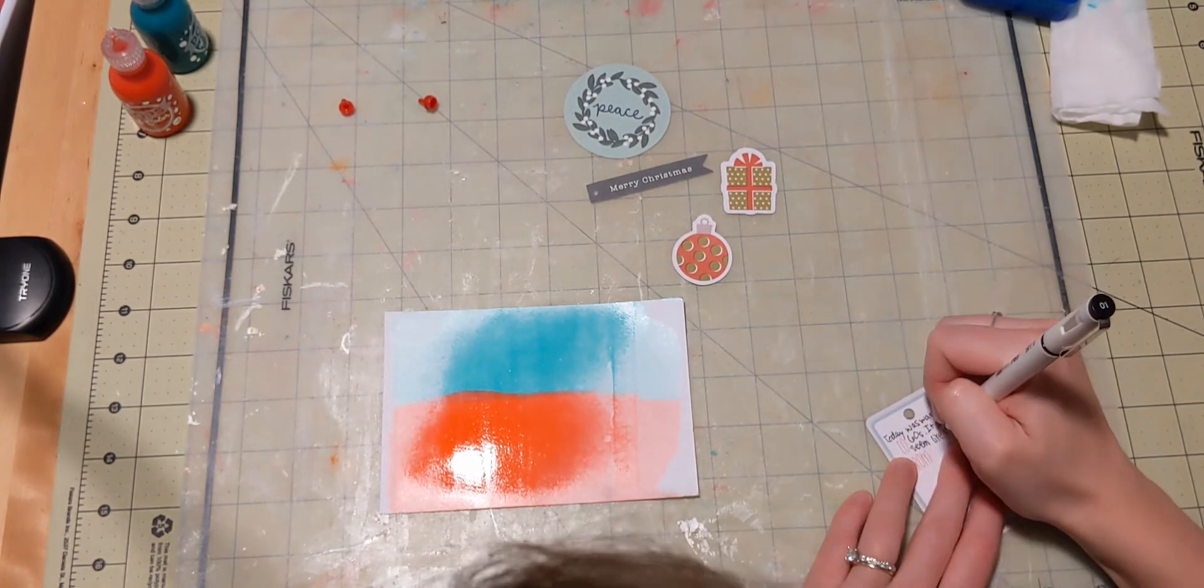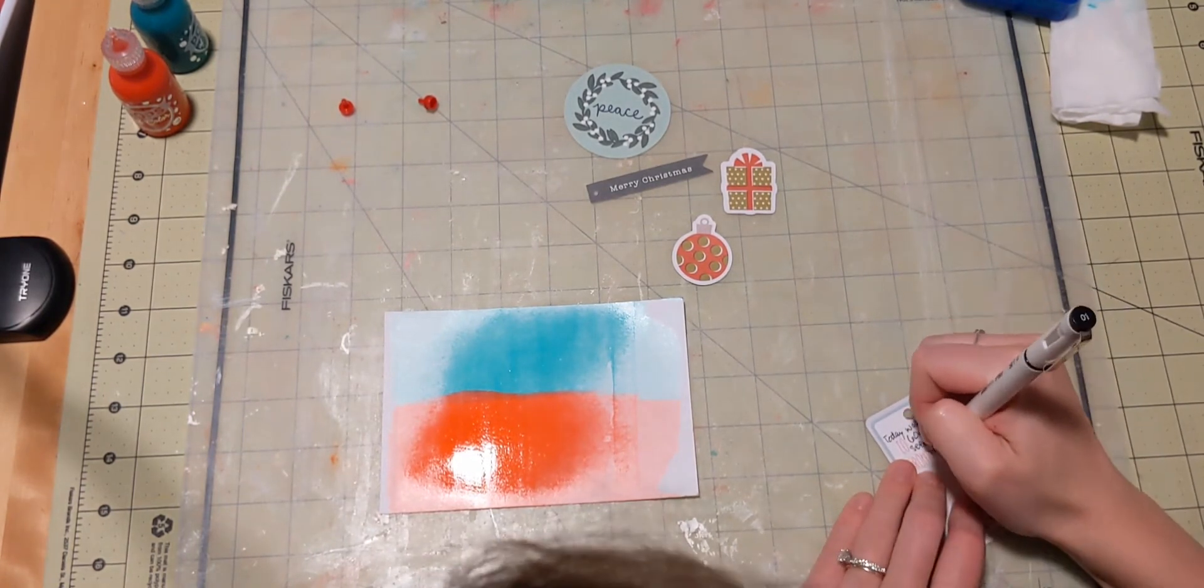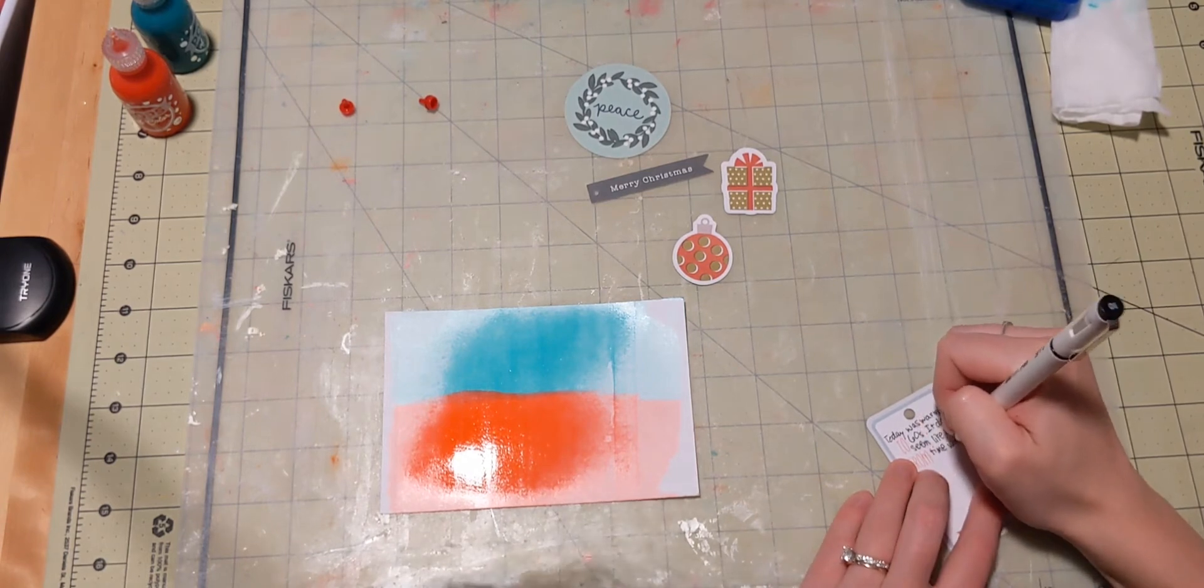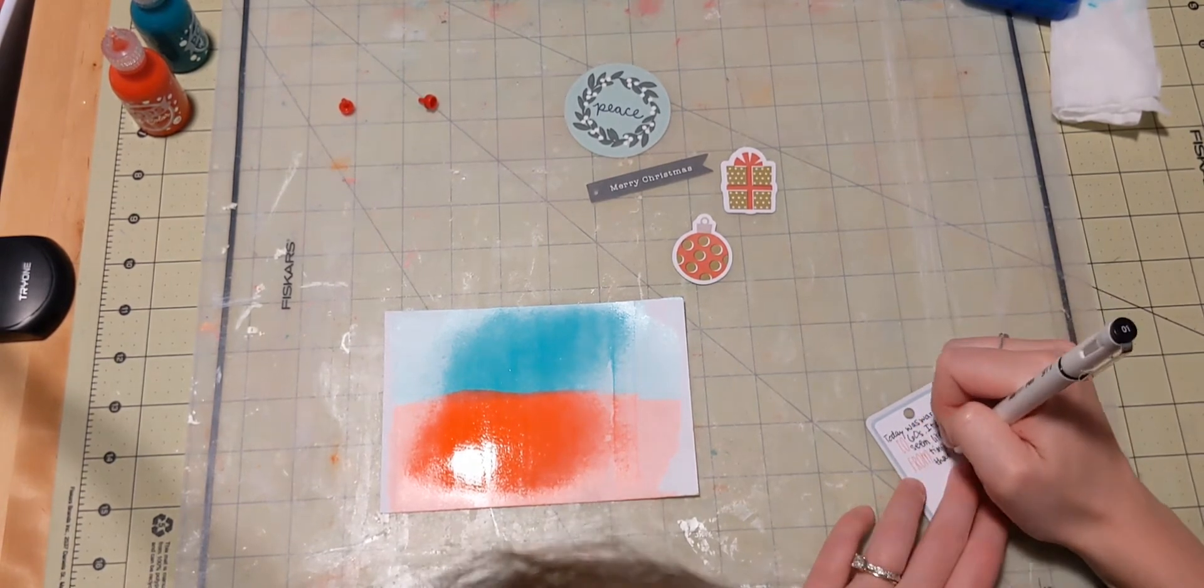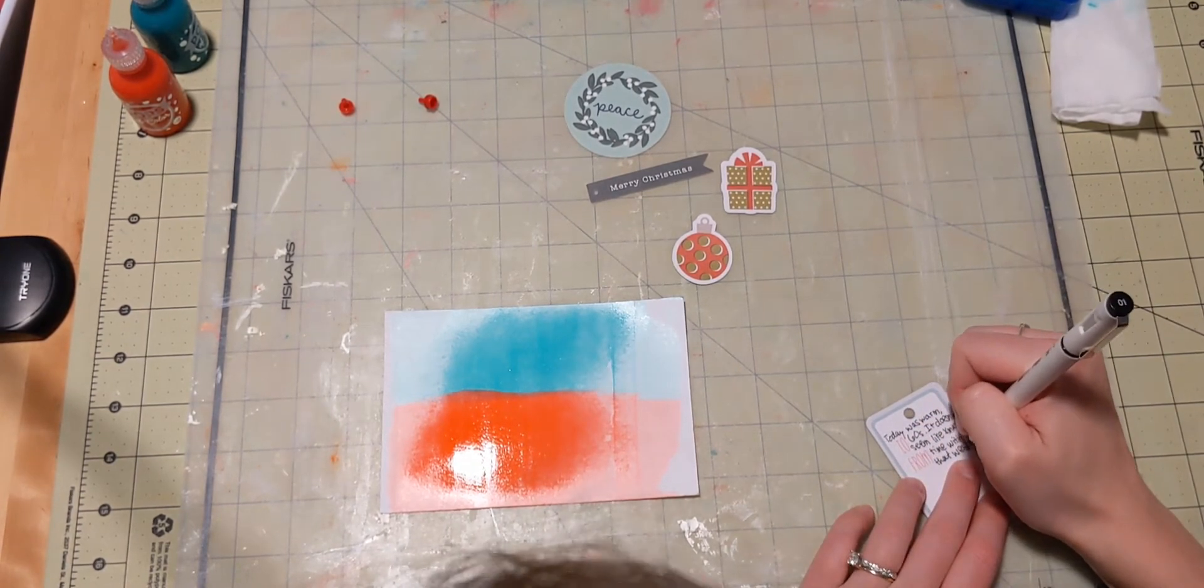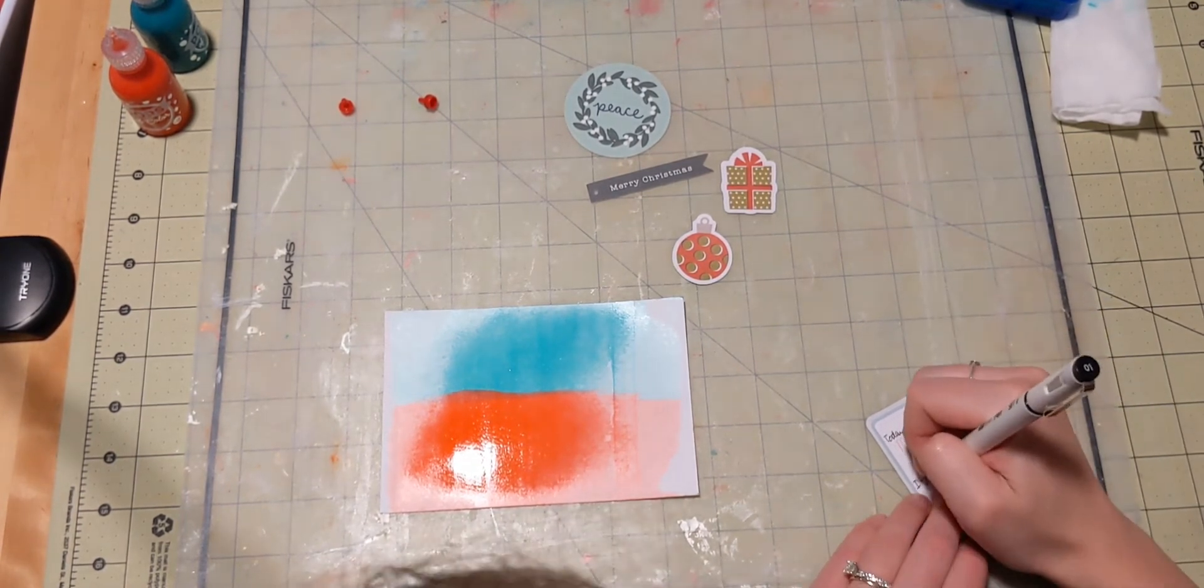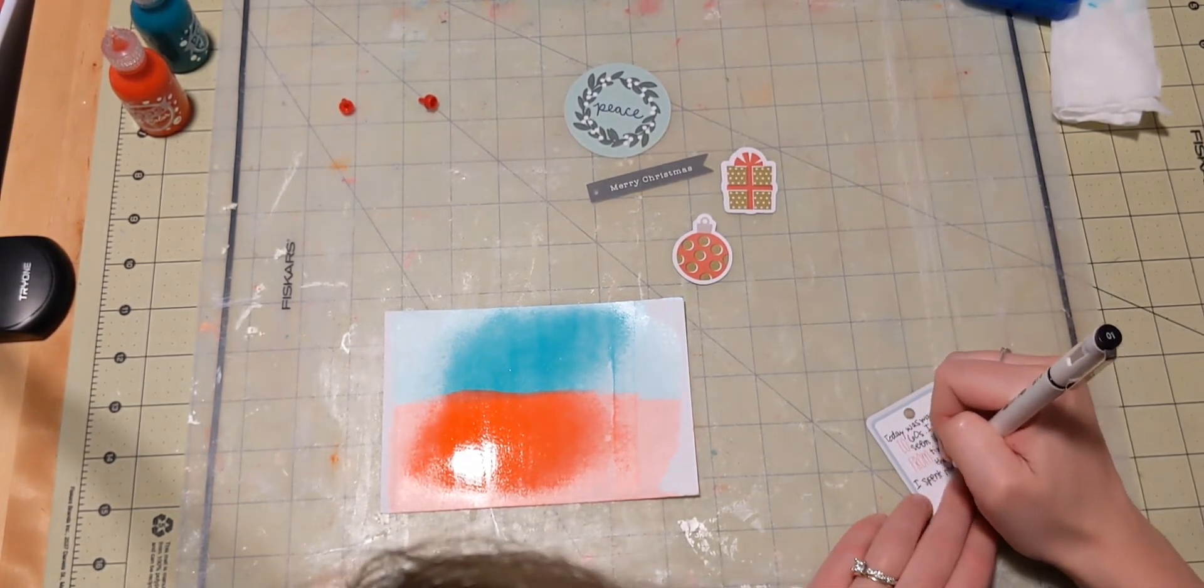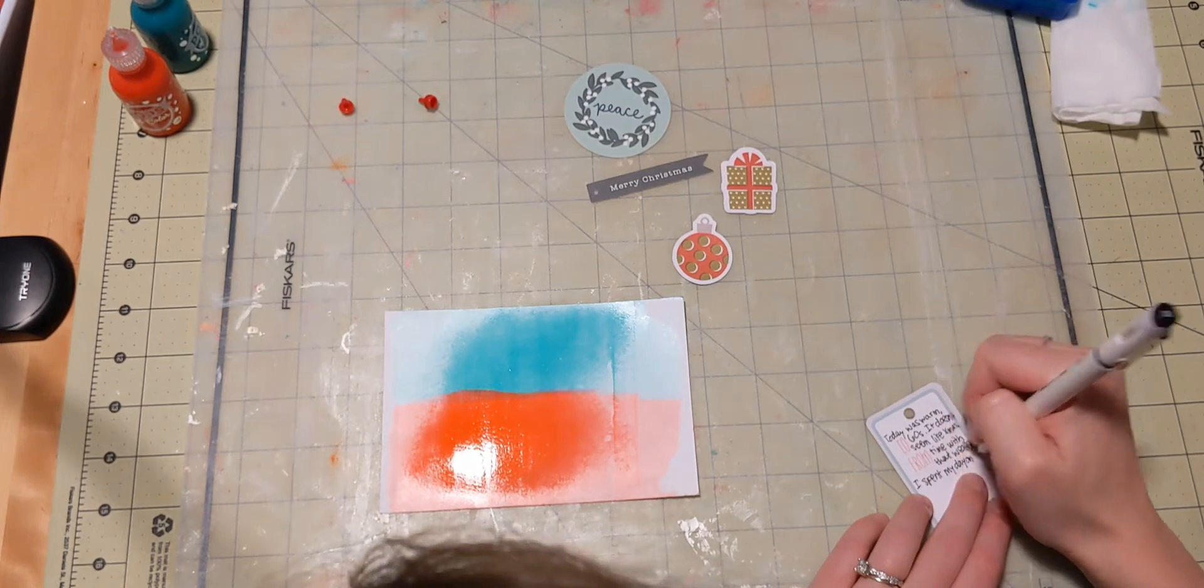I end up grabbing a tag. It does say to, from, like I'm supposed to put it on a gift, but I decide that that's going to be my journaling box.